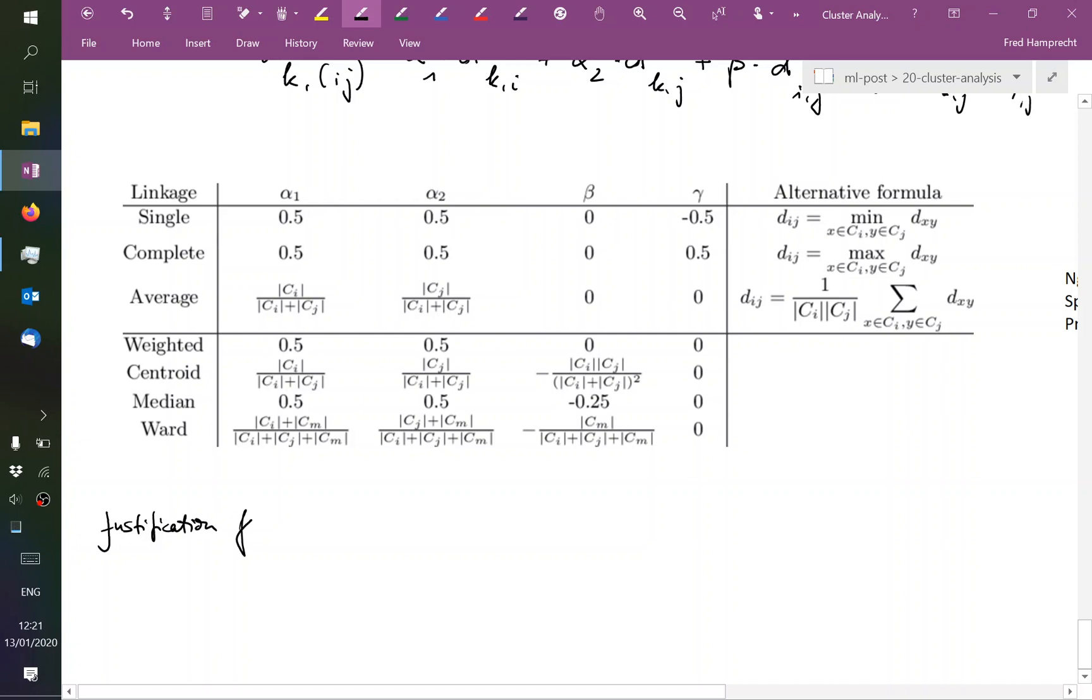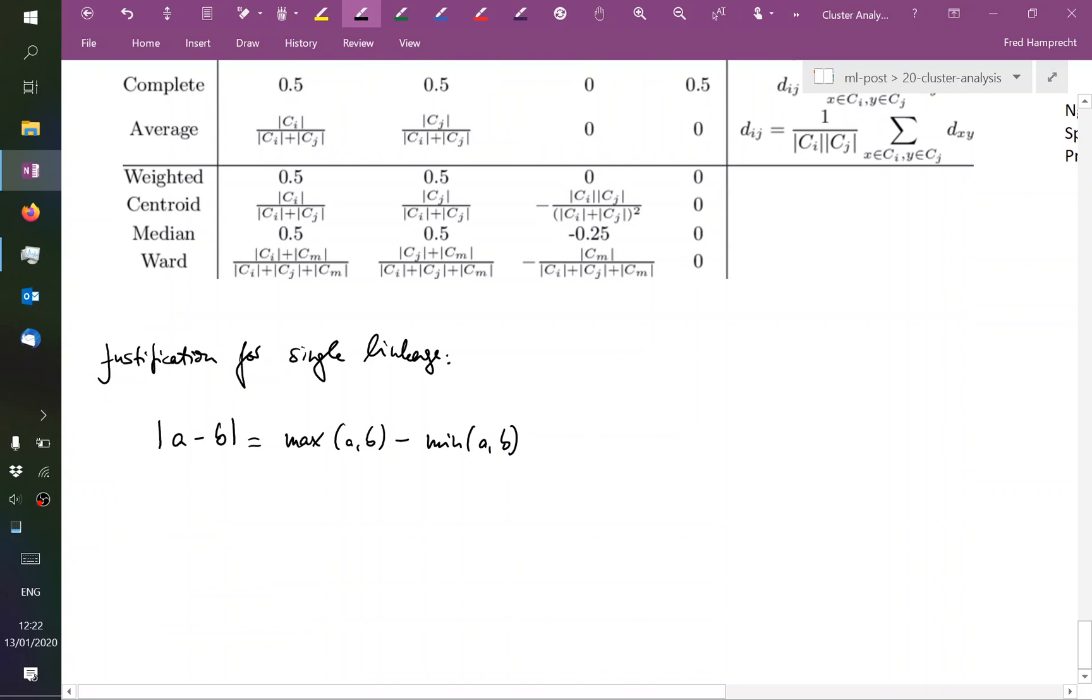I'm going to show it here just for the single linkage case. In general, if we have two real numbers, A and B, and we're considering the absolute difference, this is the same as the maximum or the larger of the two minus the smaller of the two. And then we can rearrange and say the minimum of A and B is the maximum of A and B minus their absolute difference.